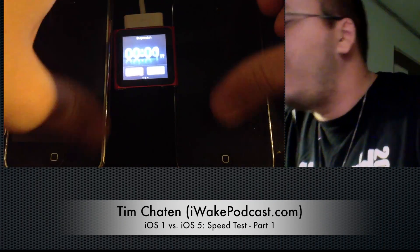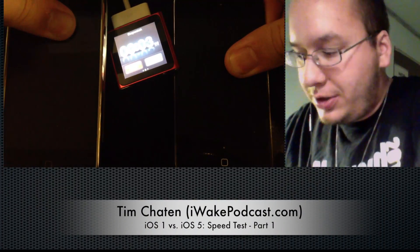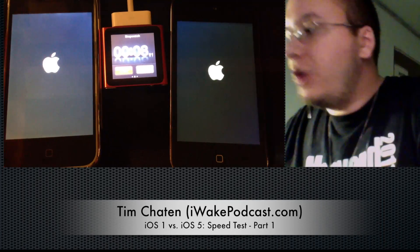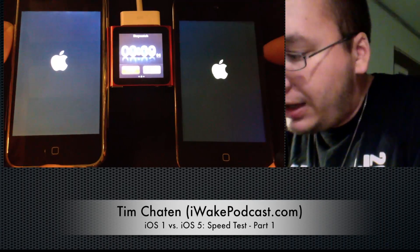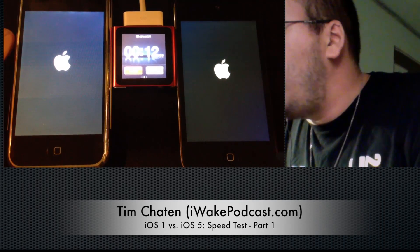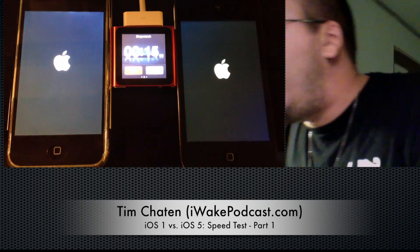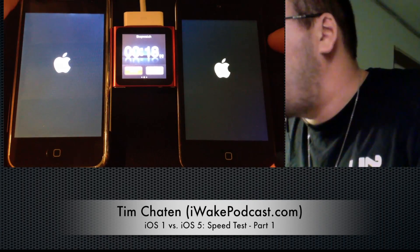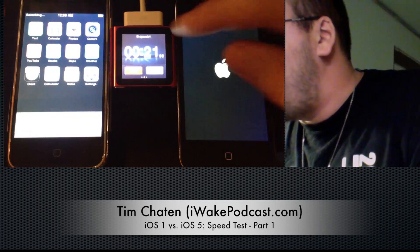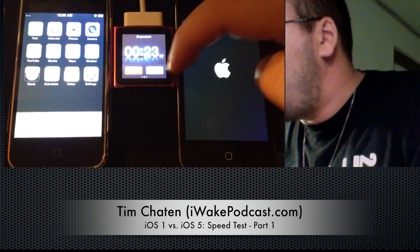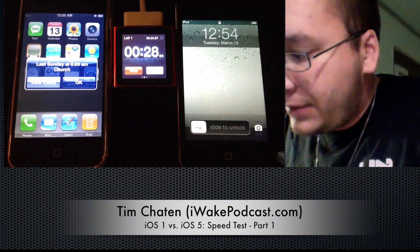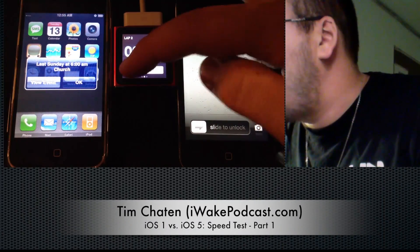I've got the iPod Nano running the stopwatch. Let's hit the stopwatch and go. You'll notice immediately I hit the home and sleep button at the same time on both. The original iPhone actually booted up faster to the Apple logo, and within the first 20 seconds, then 20 seconds — I hit a little late there.